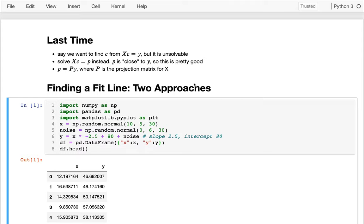In the last video, we were talking about the situation where we know some x values and have a y column, and we want to figure out the relationship between them. We'd like to multiply our x values by a vector of coefficients and end up with y. Sometimes that's exactly solvable when x is square, but most data frames have a few columns and a lot of rows, so it will very rarely be solvable.